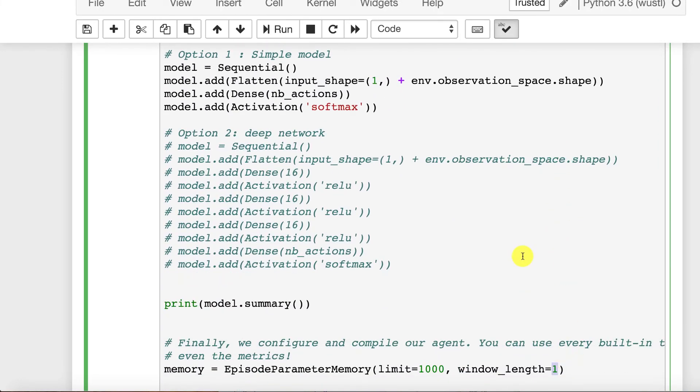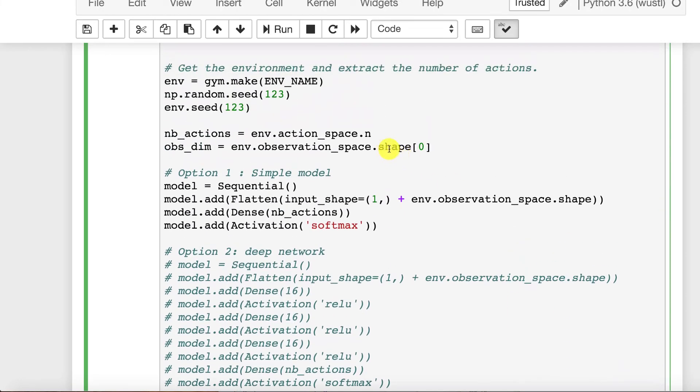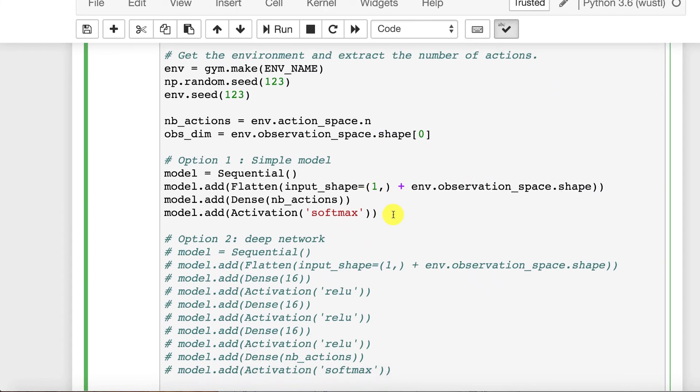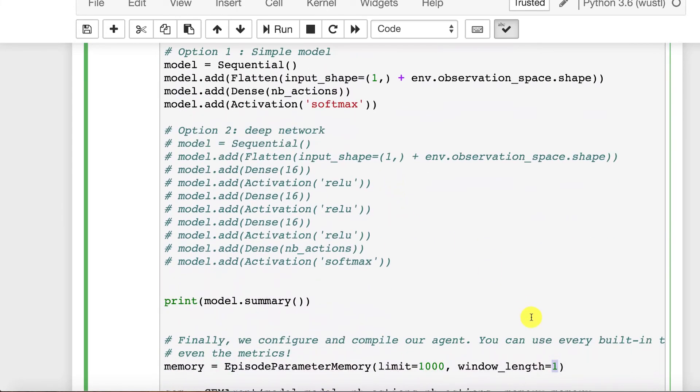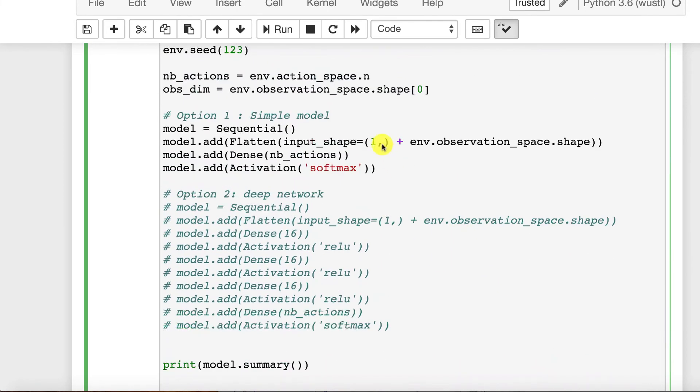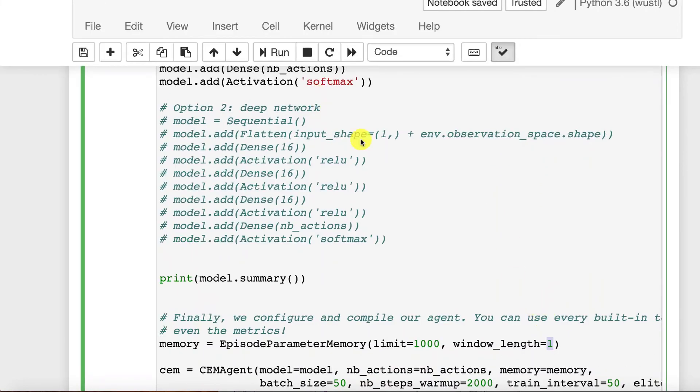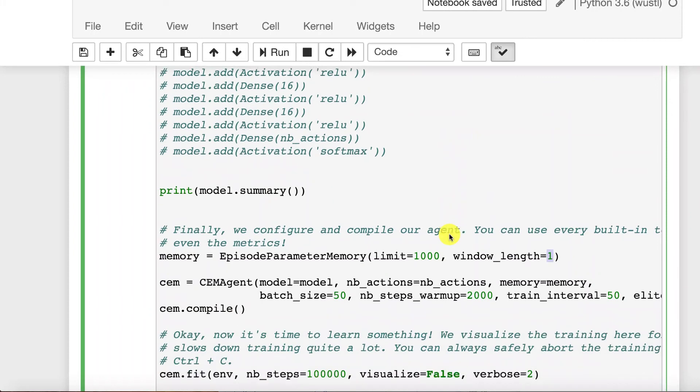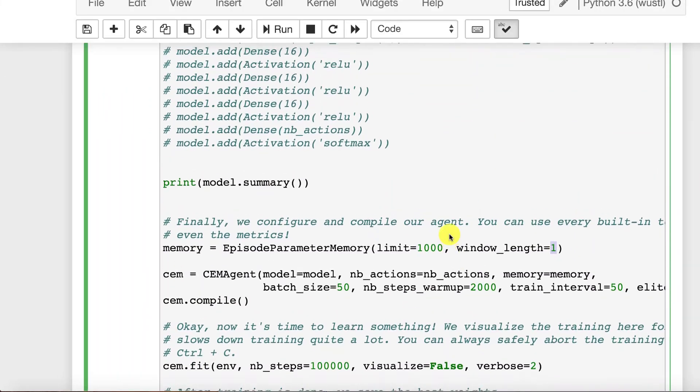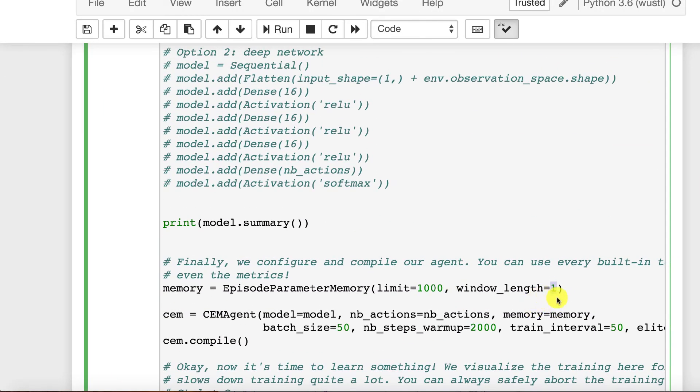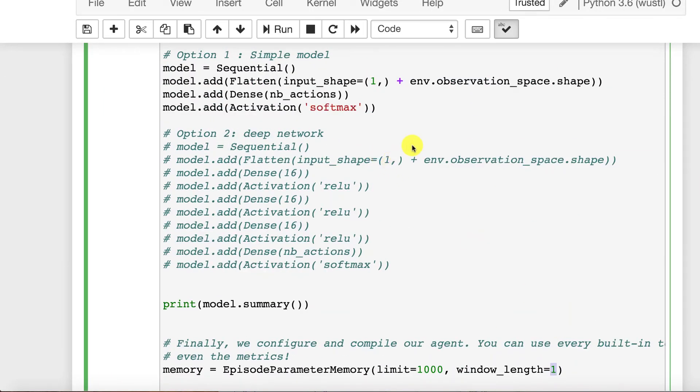This one corresponds to the one up here. So the input is basically whatever this is times the size of your state coming into it. So if your state is just one, it's going to be those would be the same values. In the case of mountain car, it would be whatever this is times two up here.